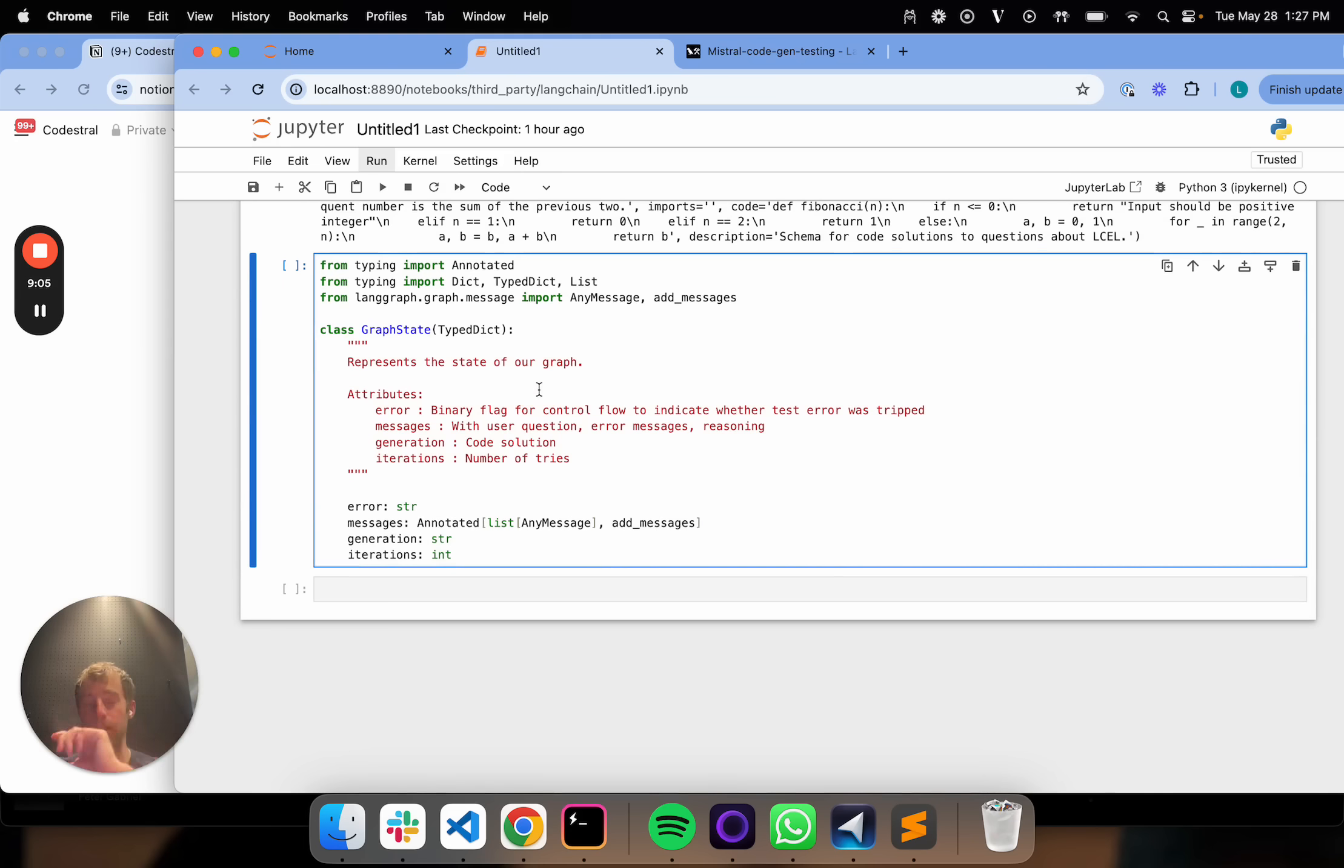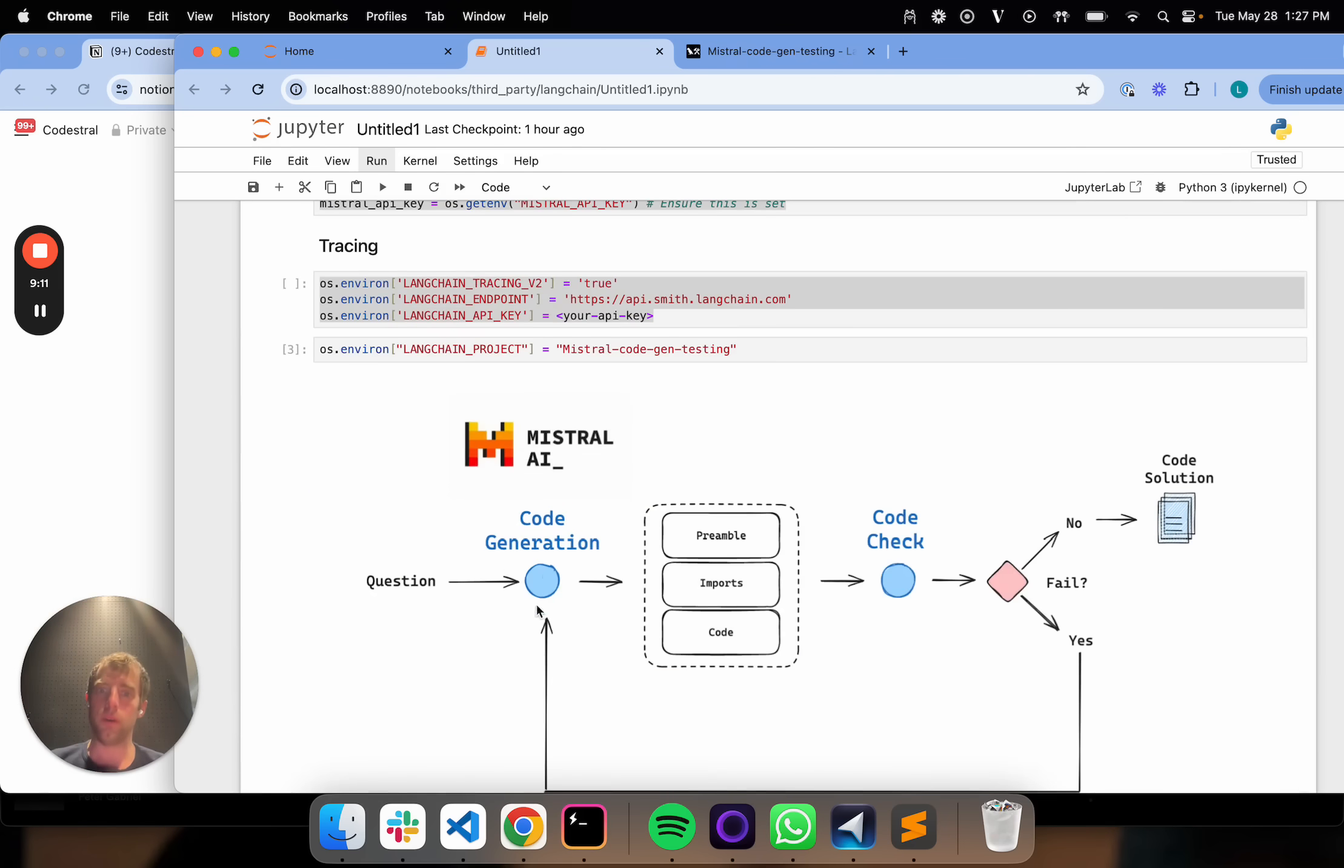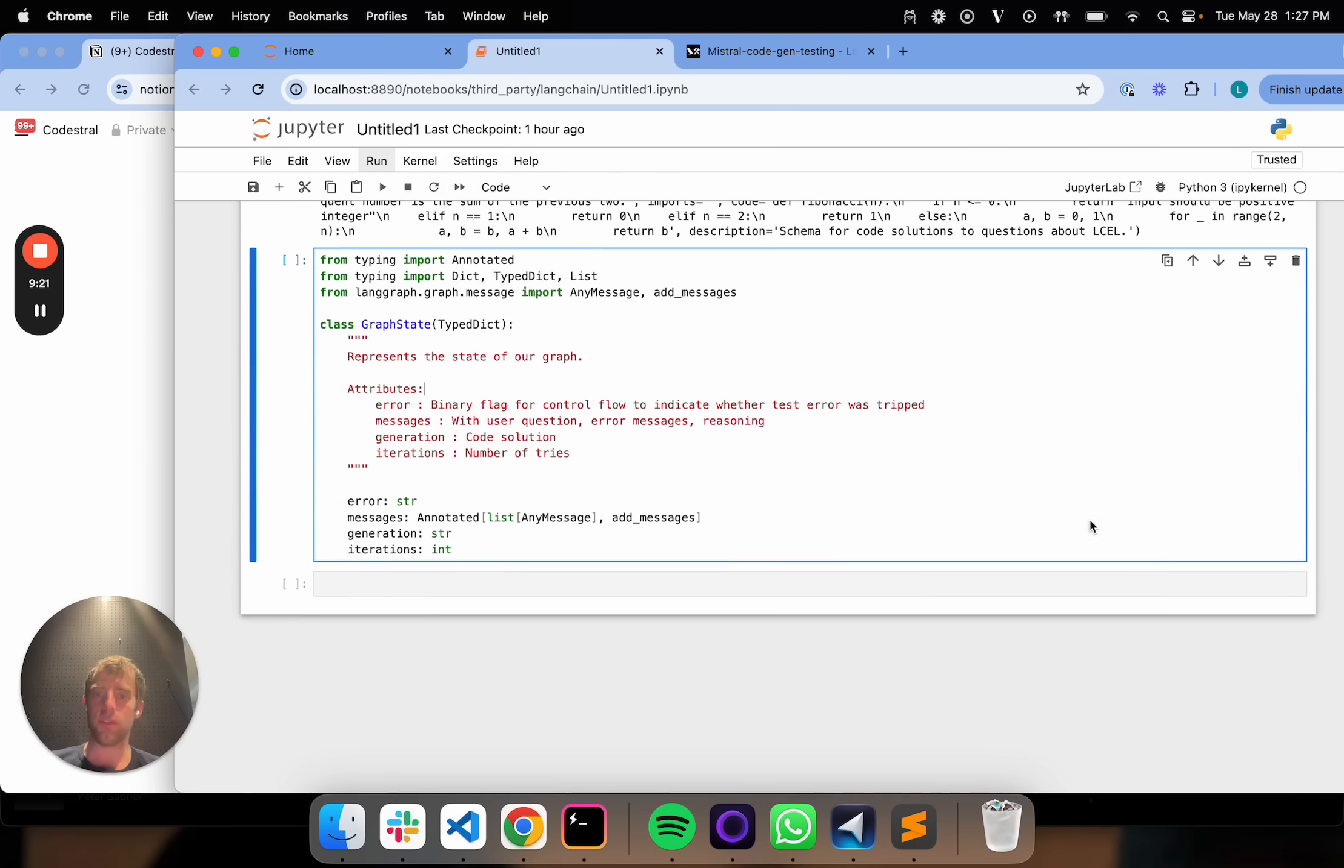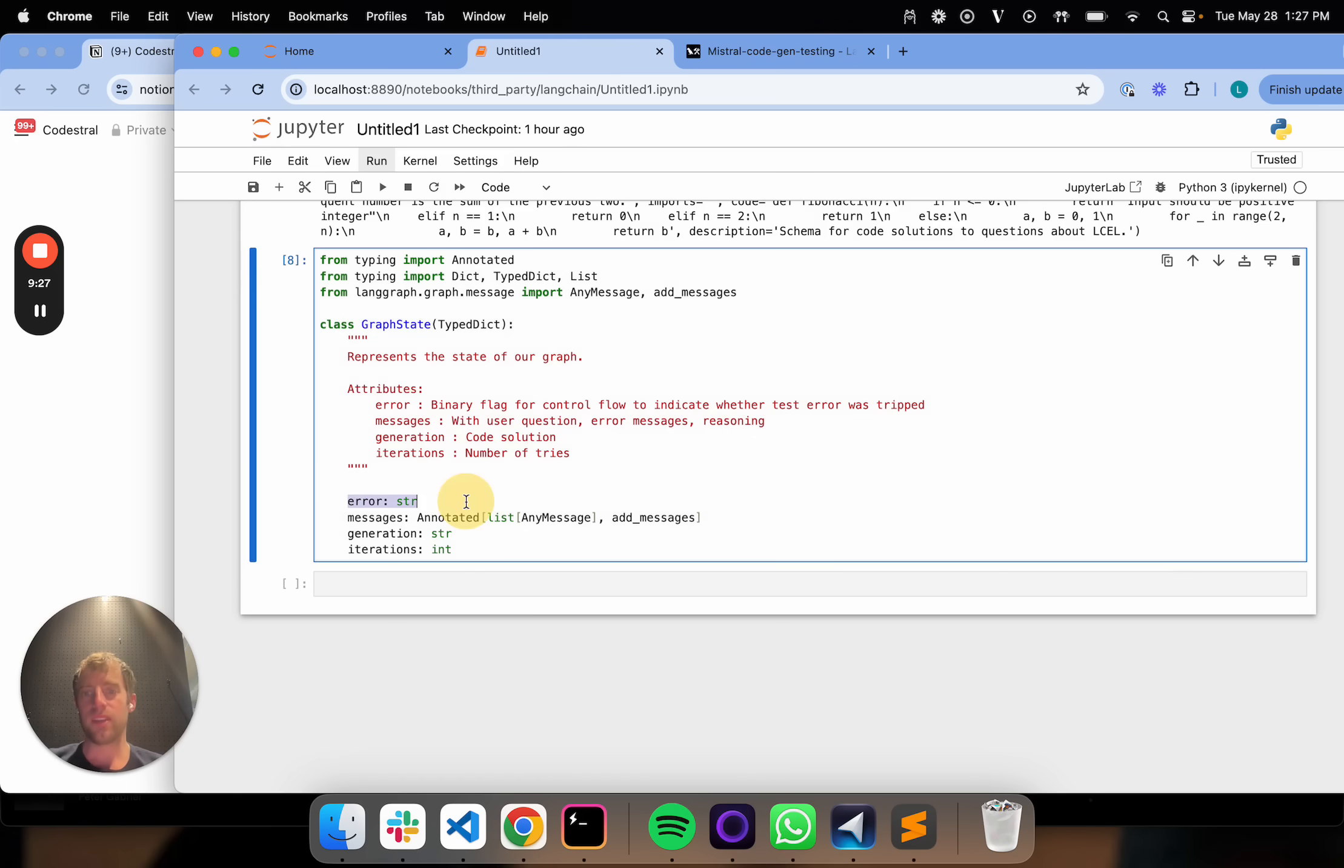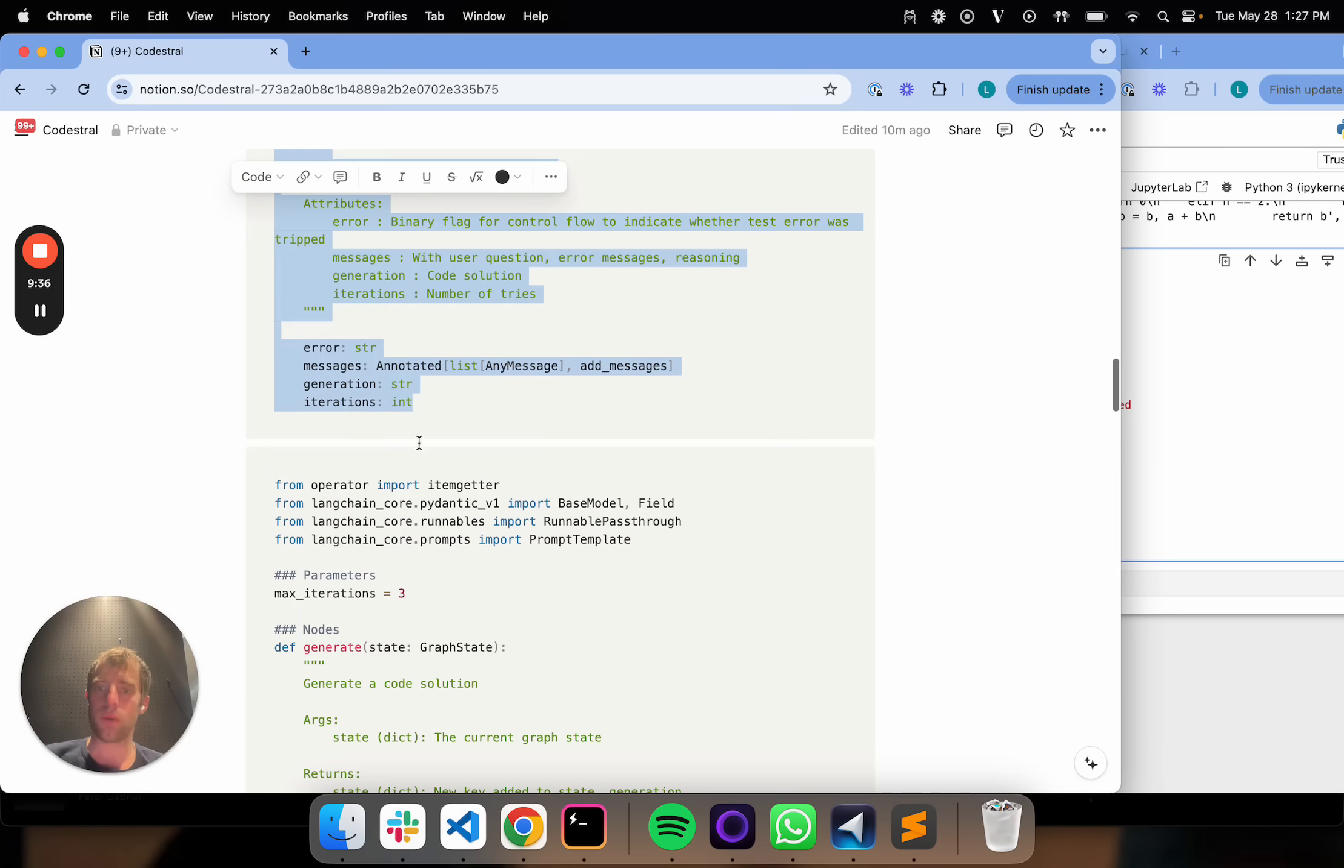The first thing you need to specify with LangGraph is simply the graph state. This is just a thing that lives throughout the lifetime of my graph. It basically represents all information that's shared across what you might call these nodes. In this case, I have two particular nodes, and you might call this an edge. This is where I'm making a decision. State lives across these nodes and edges. So I'm going to define my state. It's going to contain some information that's relevant to the flow I just talked about. It's going to contain an error message, my final generation, and the messages that are being passed to my LLM.